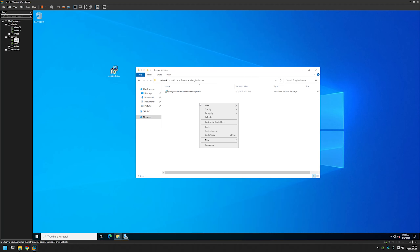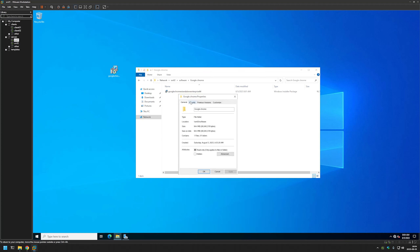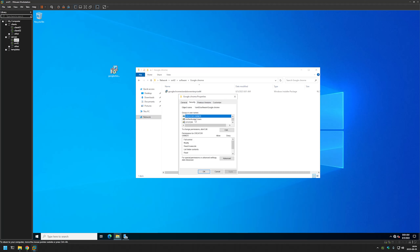The most important part is the permissions for this folder. Let's check them by right-clicking and going to Properties, then the Security tab. I have Authenticated Users here, and it's important to understand that authenticated users count both as users and computers, because both need read rights from this folder to be able to install the software.